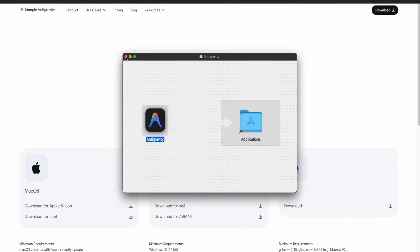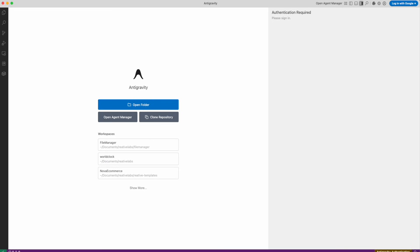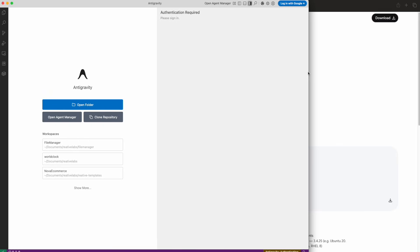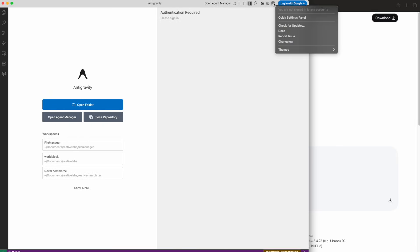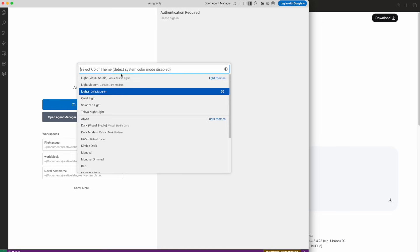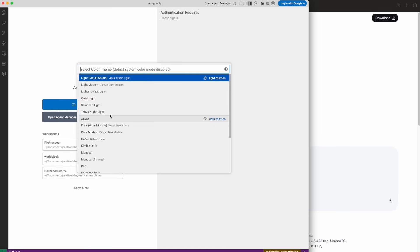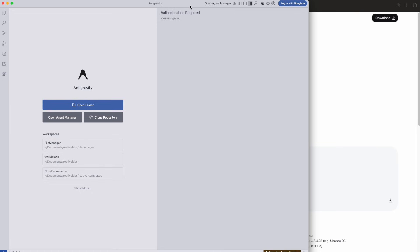After it's installed, you're going to open anti-gravity. After anti-gravity is open, you should see a screen like this. If you don't like the original layout, you can also change it to a different color and theme. What you're going to want to do is click on settings, click on themes, click on color themes. There's a bunch of different predefined themes, and if you like a darker theme, you can choose that as well.